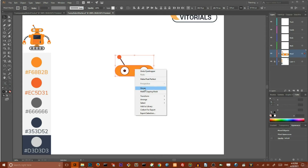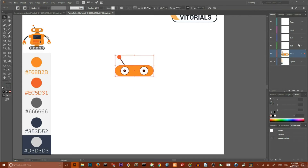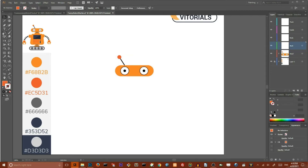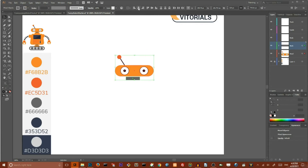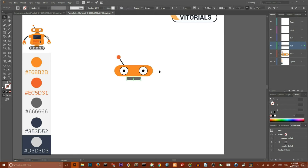Now switch the layer — we will create the neck. Go to the rectangle tool and draw a rectangle: 45 pixels width and 10 pixels height. Set the fill color of this rectangle to this color. Now select your neck and your head and align them horizontally to the center. Move your neck to the head.